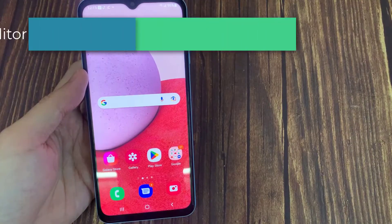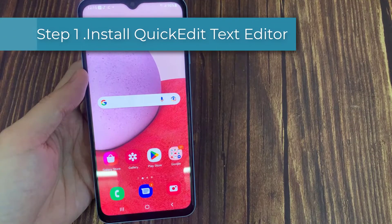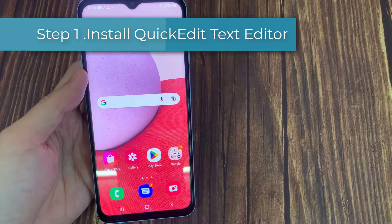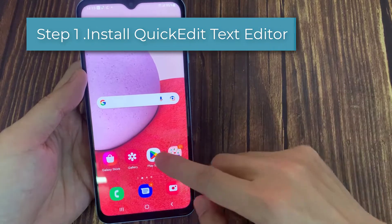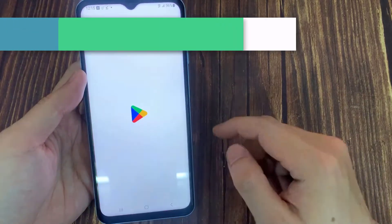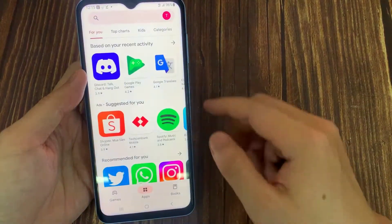First, open Google Play Store. Then download Quiketa Text Editor for making an LRC file in Samsung Music Player.